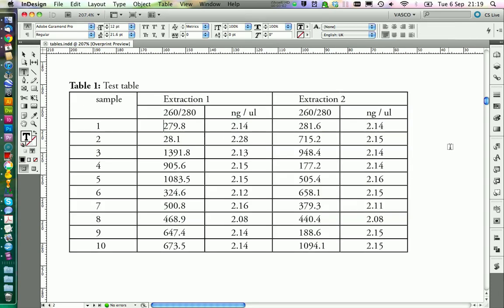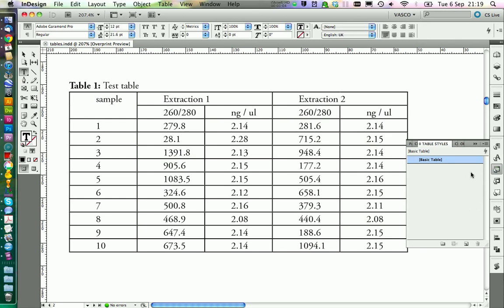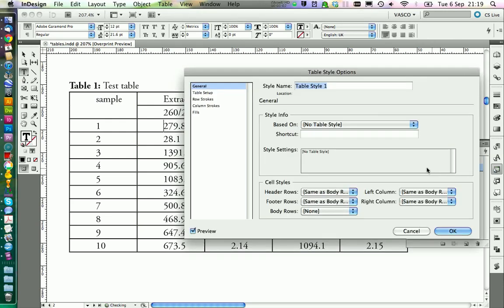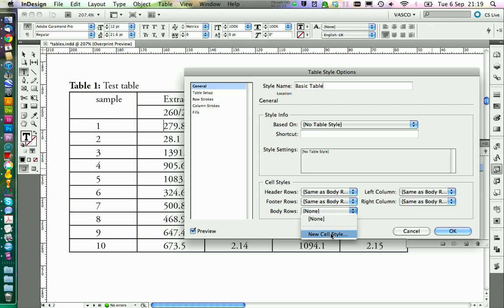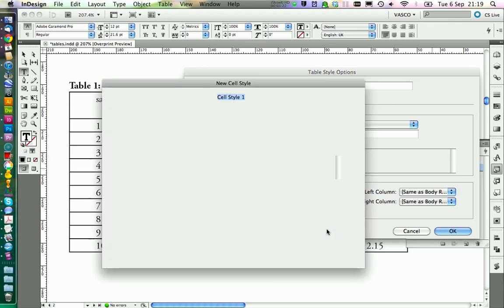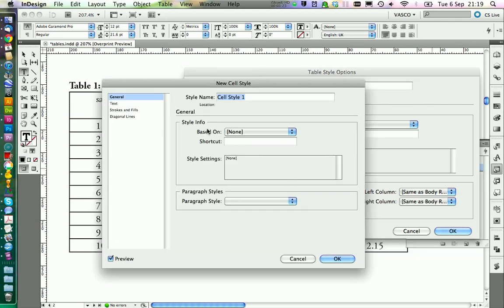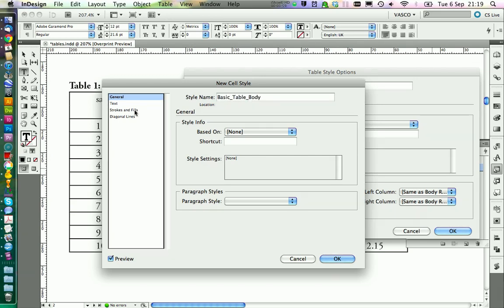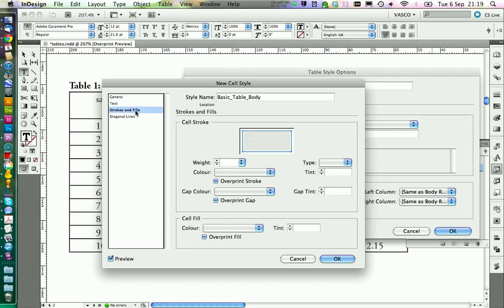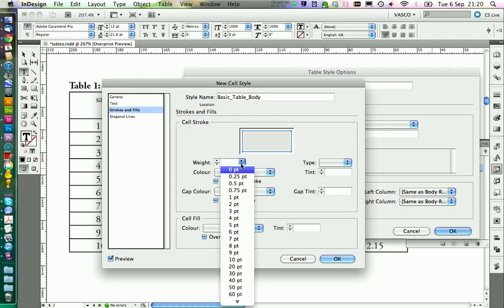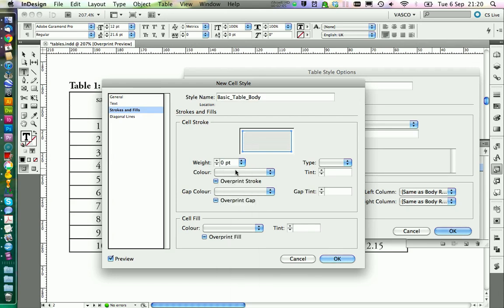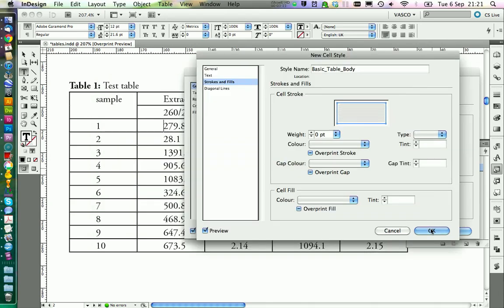And we're going to define our table style. Create a new style. And call it basic table. In here we need to set specific cell styles. We start with the body rows. Create a new cell style. Call this one basic table body. And in the stroke and fills menu, we can set the width of our lines to 0. And click on OK.